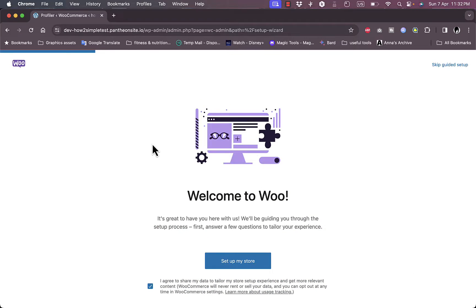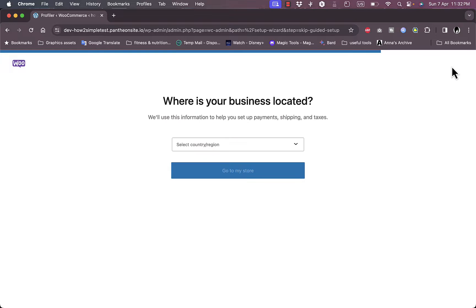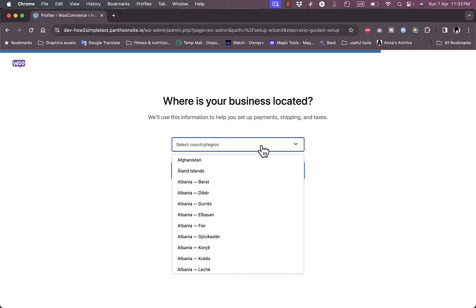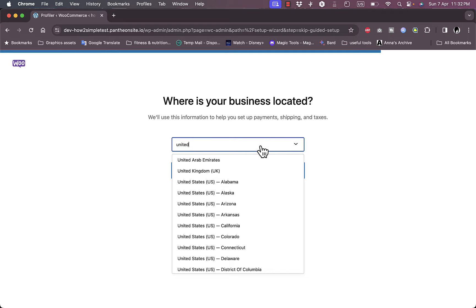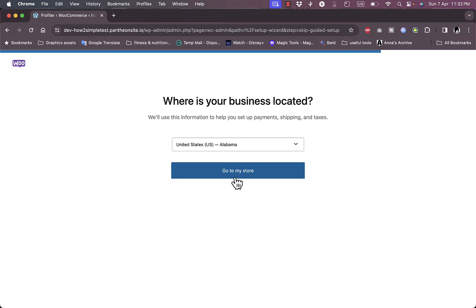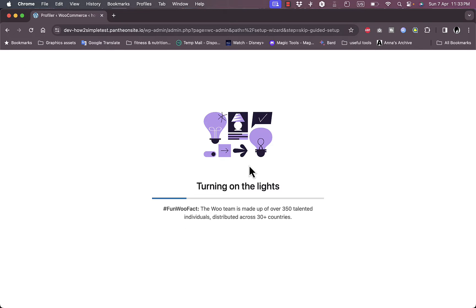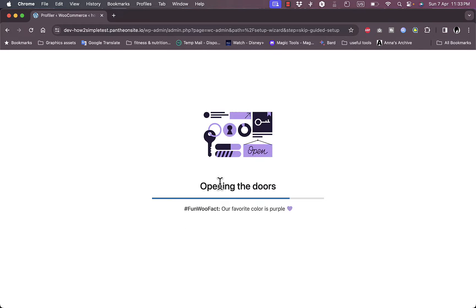It'll take you through a guide to set up your WooCommerce store. You can go through the setup or skip the guided setup. For the sake of this video, let's skip the setup — just select your country, for example United States, and now it's creating our store.